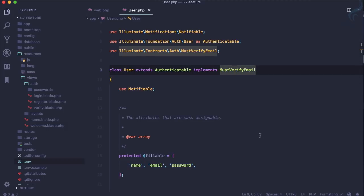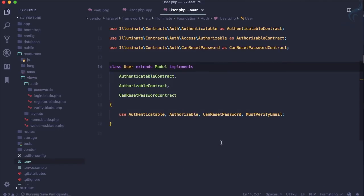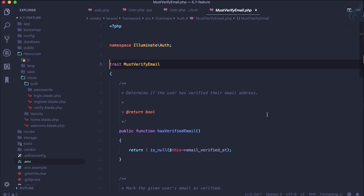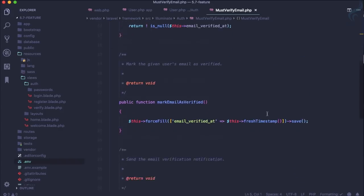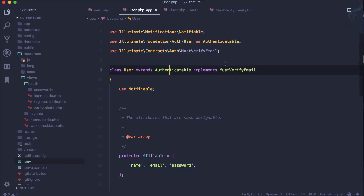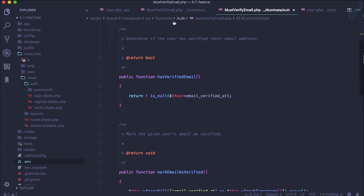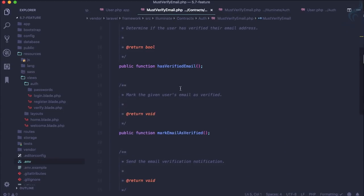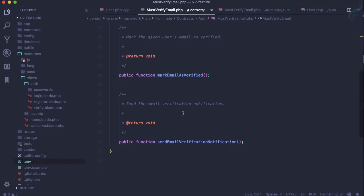You need to go to the Authenticatable class, and in that file you can see it now uses a new trait called MustVerifyEmail. This trait has exactly those three functions that are defined in the interface — hasVerifiedEmail, markEmailAsVerified, and the notification sending function.